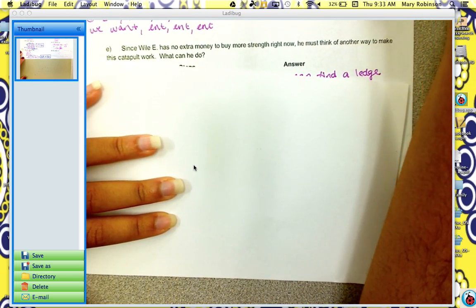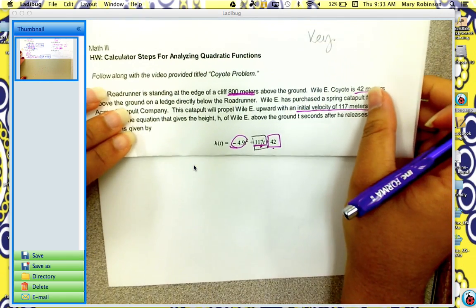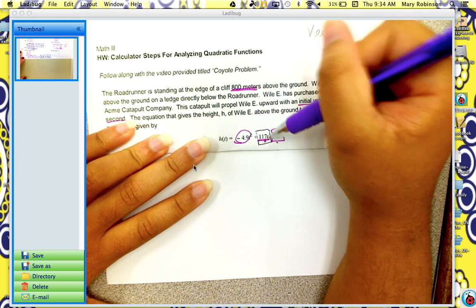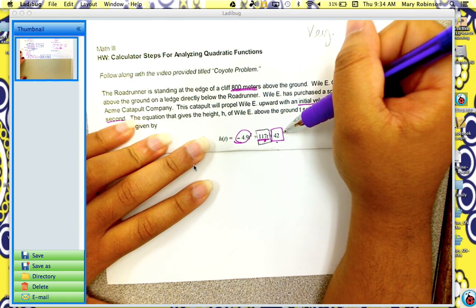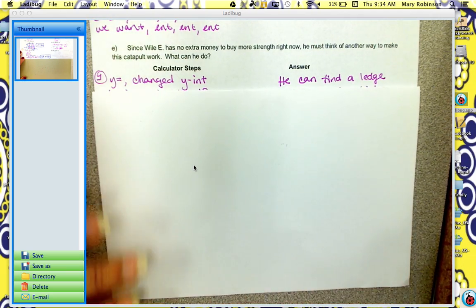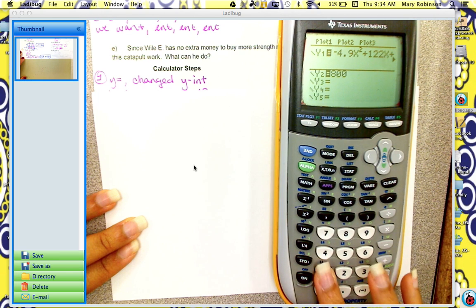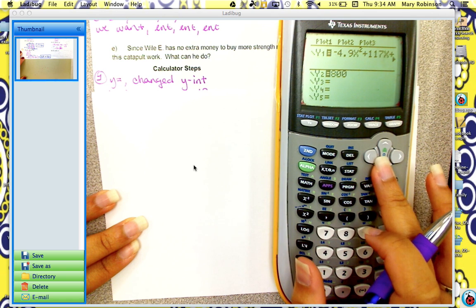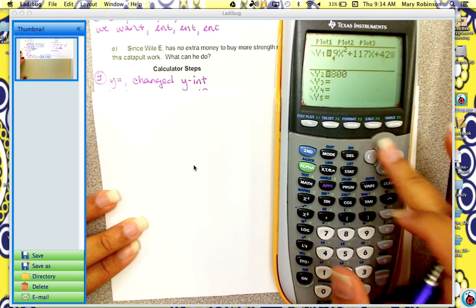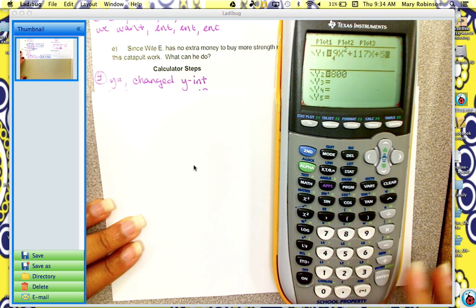Last question: since Wiley has no extra money, he has to think of another way to make the catapult work. The negative 4.9 is gravity — we can't change that. We tried changing the velocity but it's too expensive. So the only thing we can change is his initial height. We go back to y equals, change the function back to the original with 117, leave y2 at 800, and we're going to change the y-intercept — which is the 42 — increasing by increments of 10. So change the y-intercept to 52, hit graph.